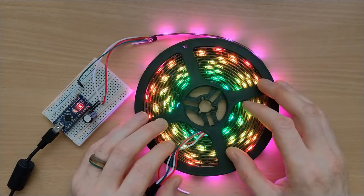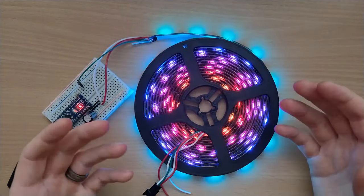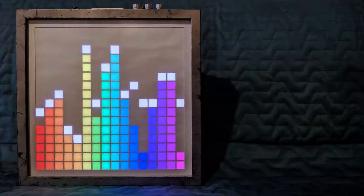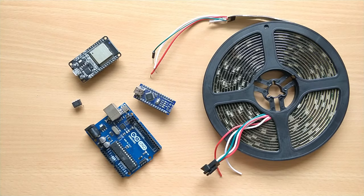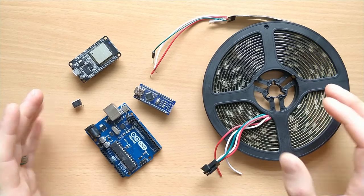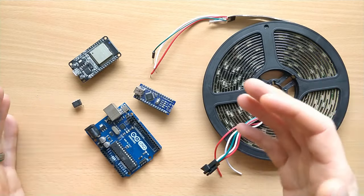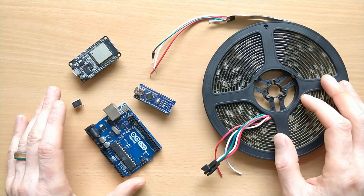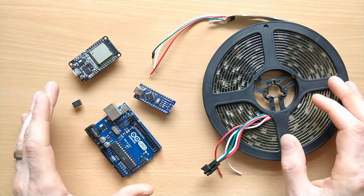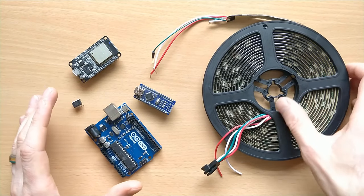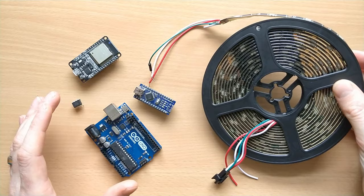Once you understand FastLED, you can start creating your own patterns or even progress to making a matrix or a slightly terrifying mask. To get started with FastLED, there are two main things we need: a microcontroller such as an Arduino, and an addressable LED strip.